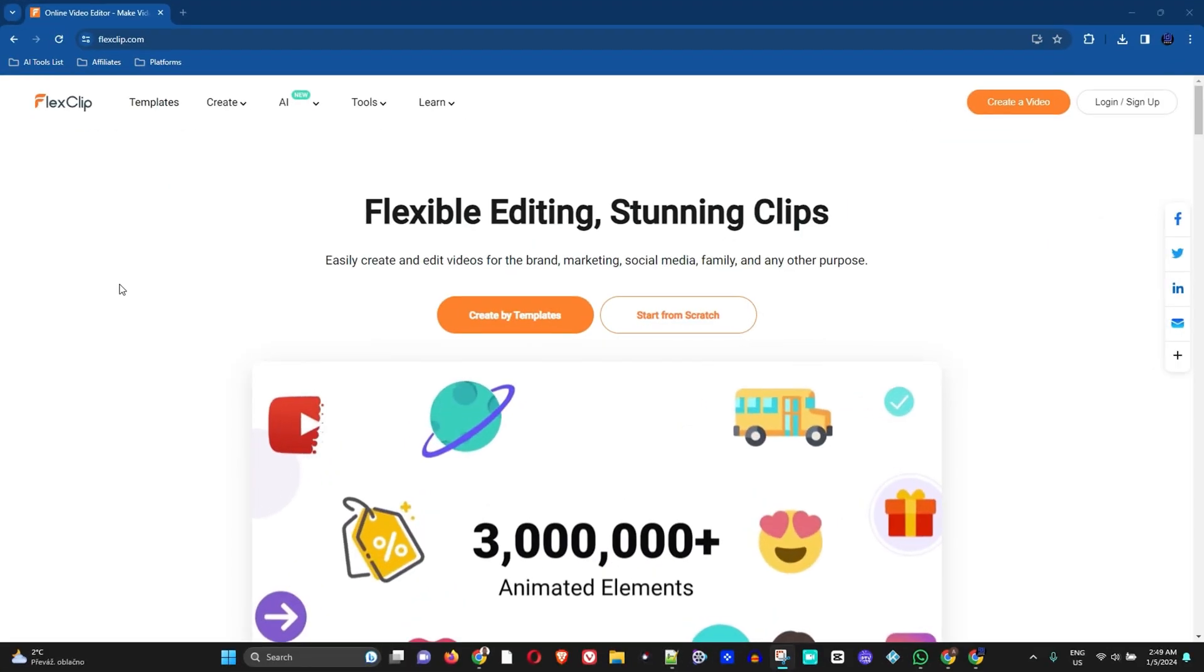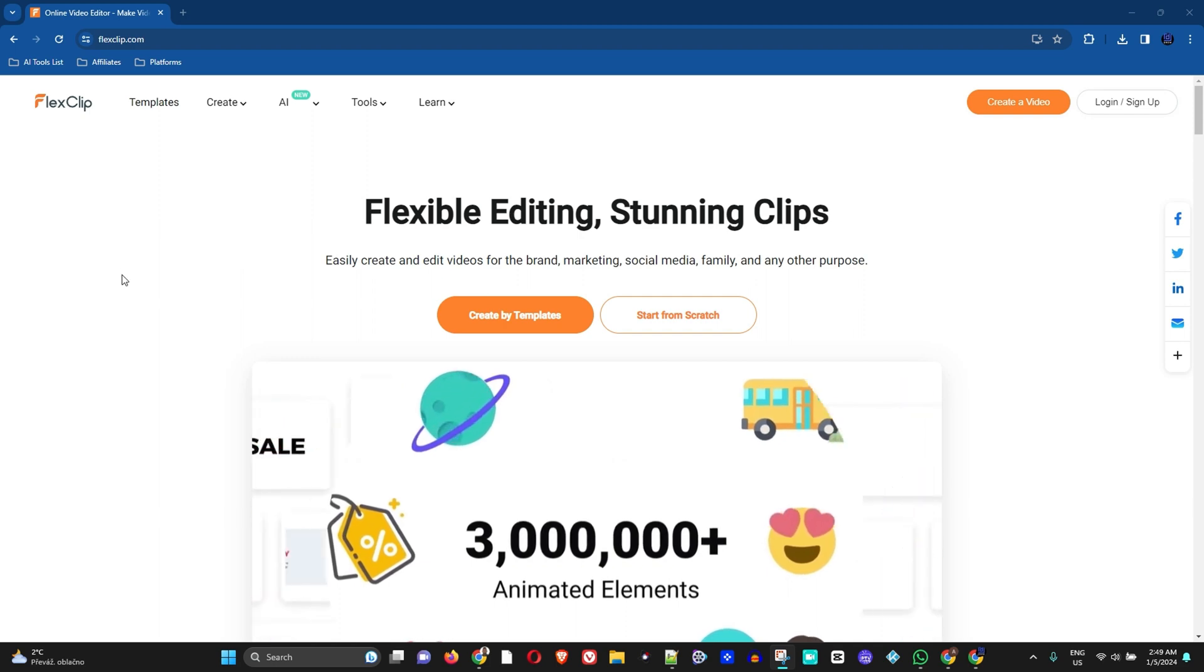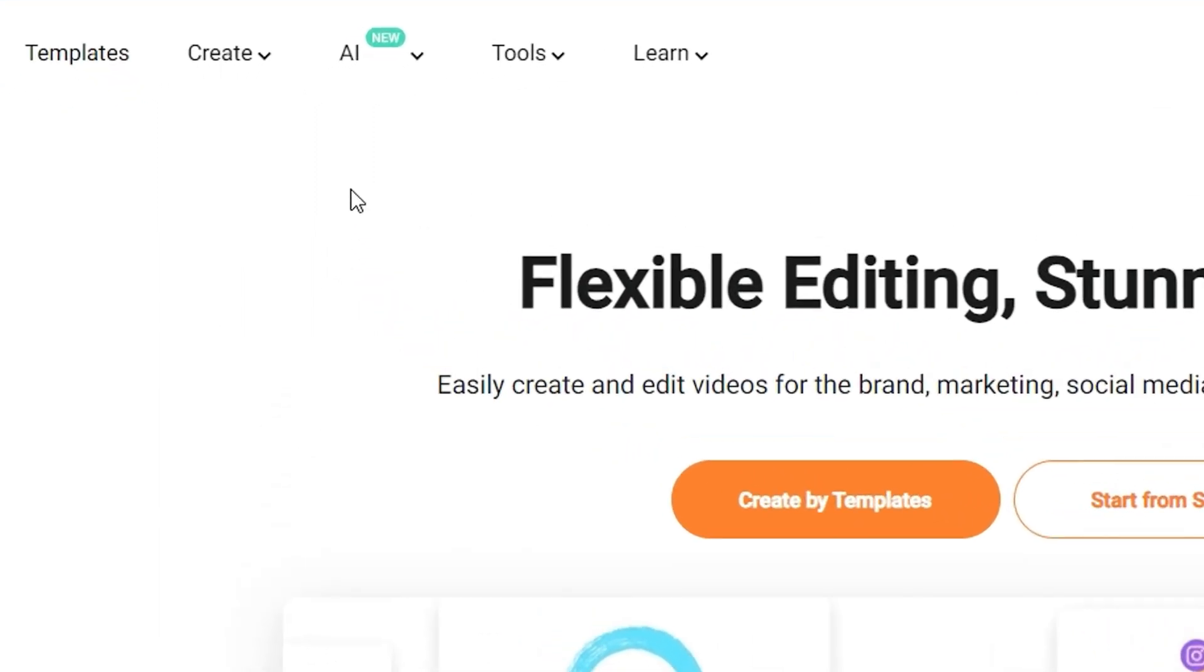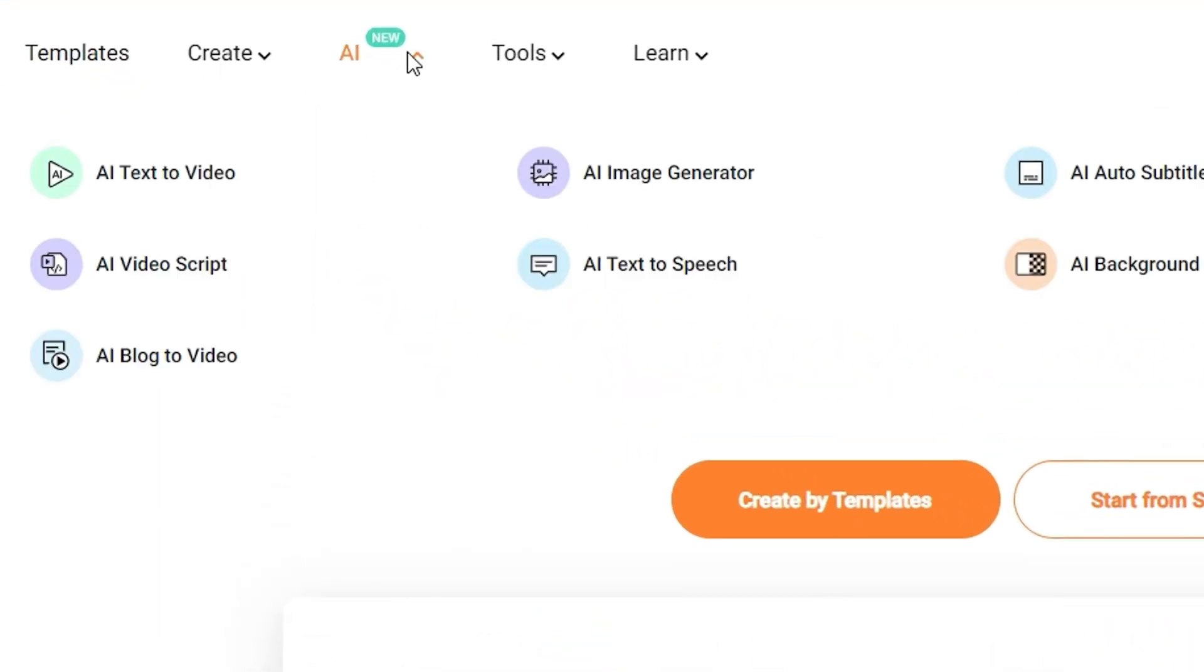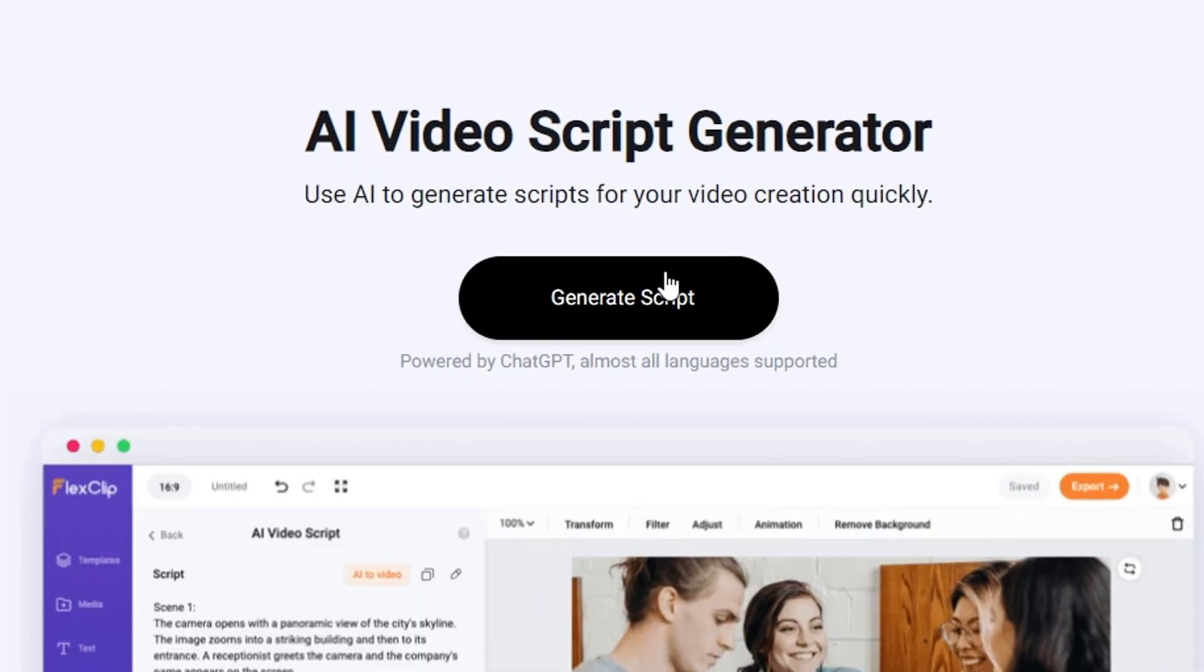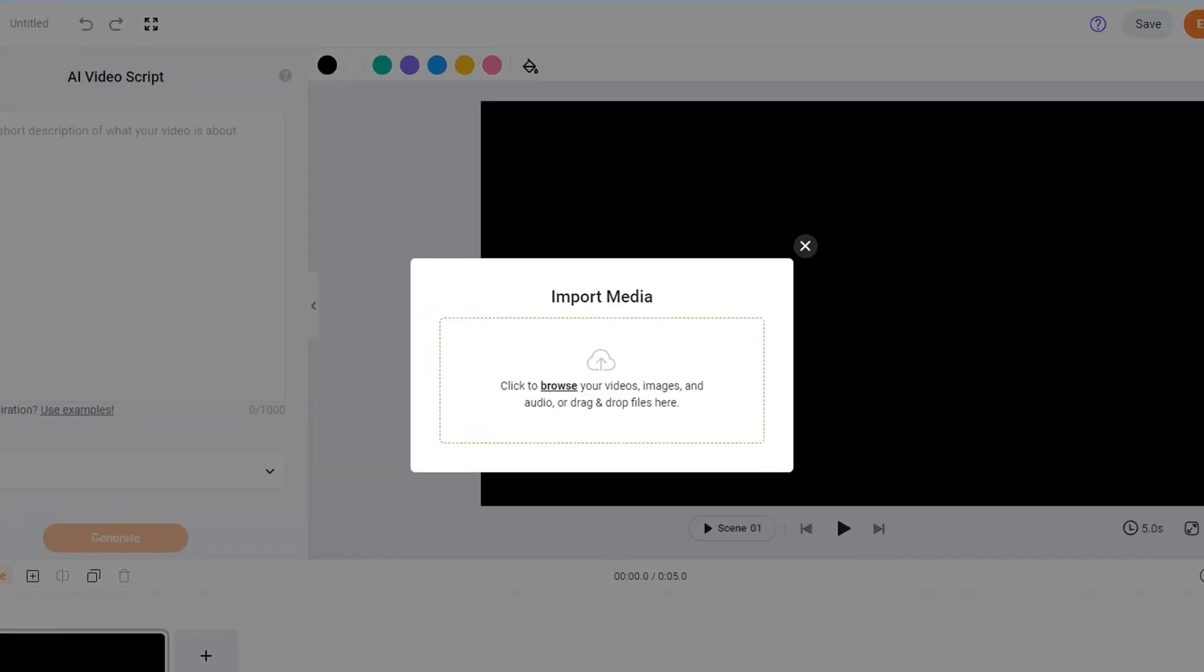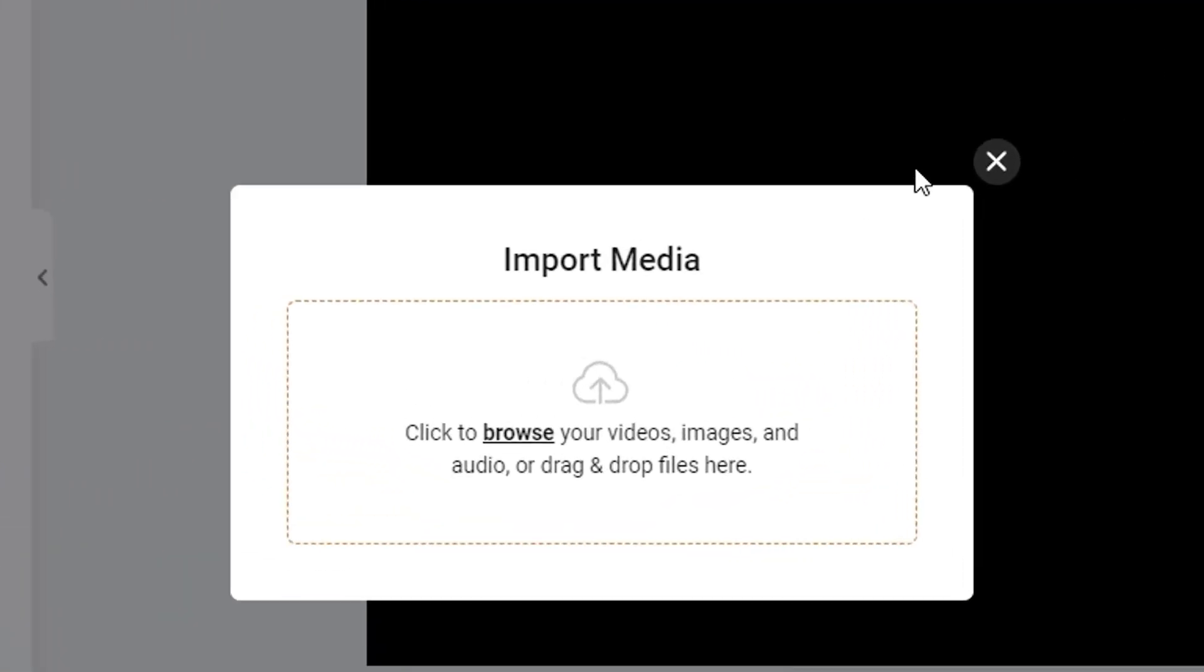So you want to head over to flexclip.com, and from the menu options here you want to select AI, then select AI video script. This will take you to this page where you just have to click generate script, which will then take you into the video editor. Now you can click off the import media section.